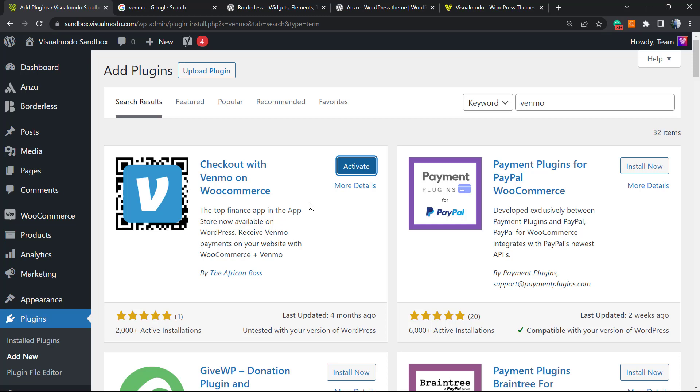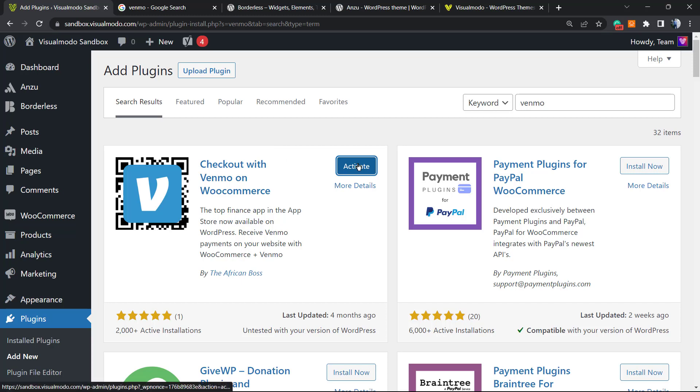So after installing, click on the Activate button.